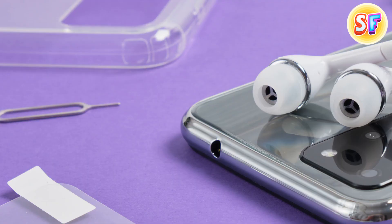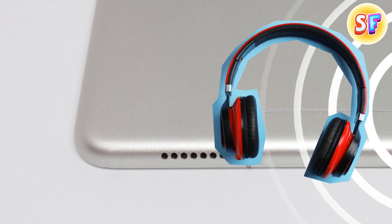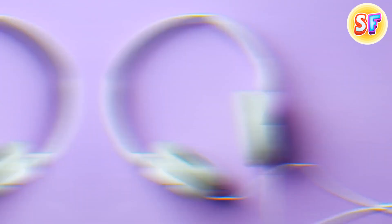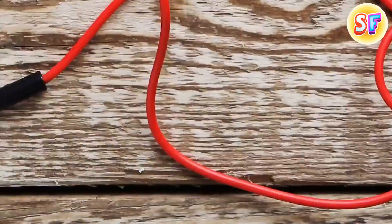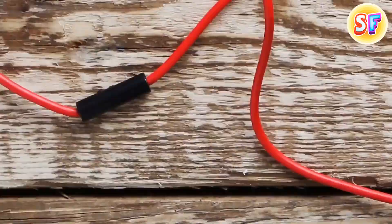Headphone jacks might become a thing of the past because of wireless technology. But if you've seen one, you might have noticed the rings at the base of the plug. One ring means single-sound playback, two rings represent stereo sound in the left and right ear, while three rings means you've got stereo and a microphone built in.